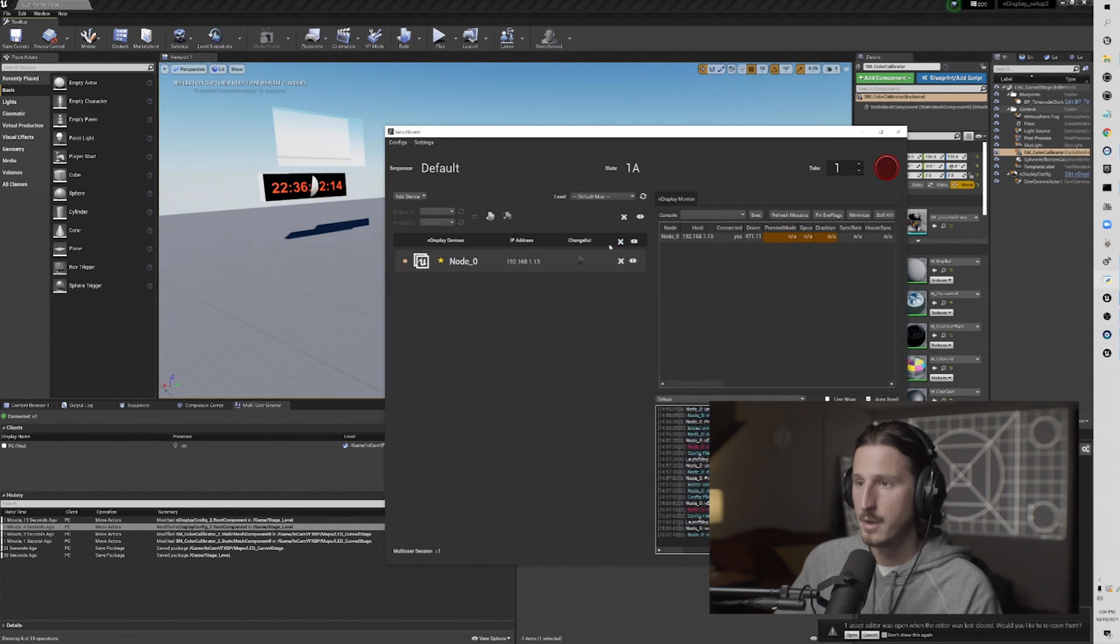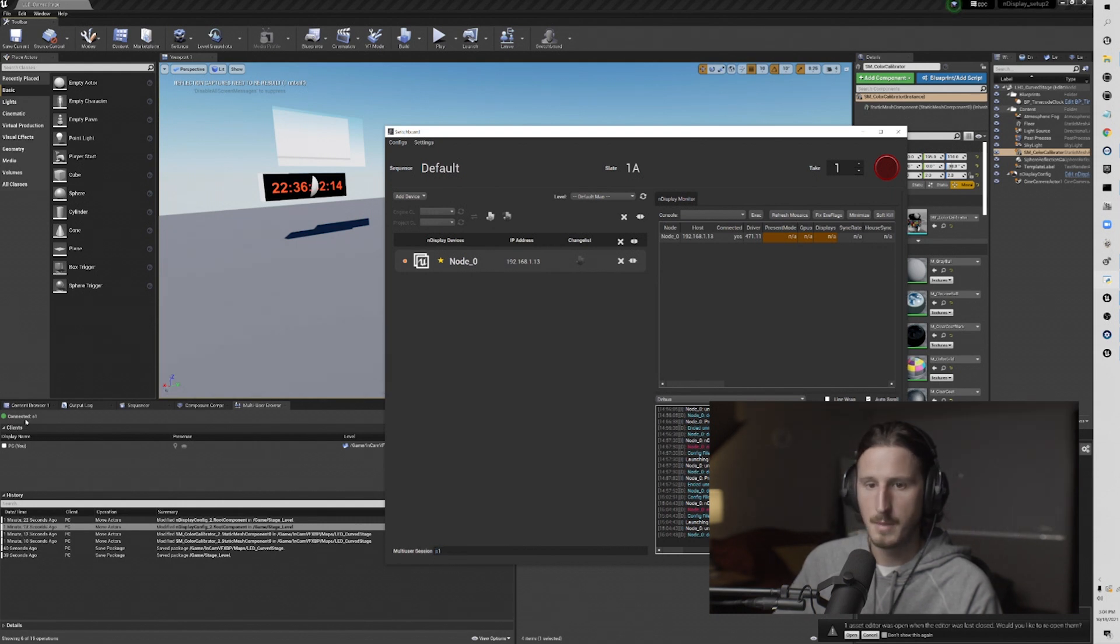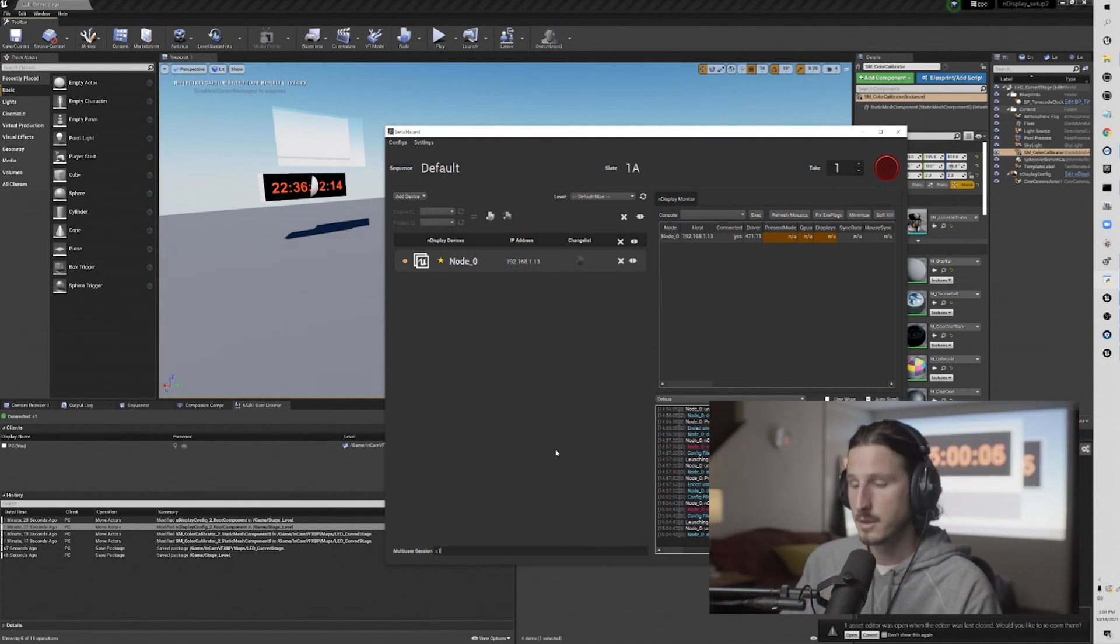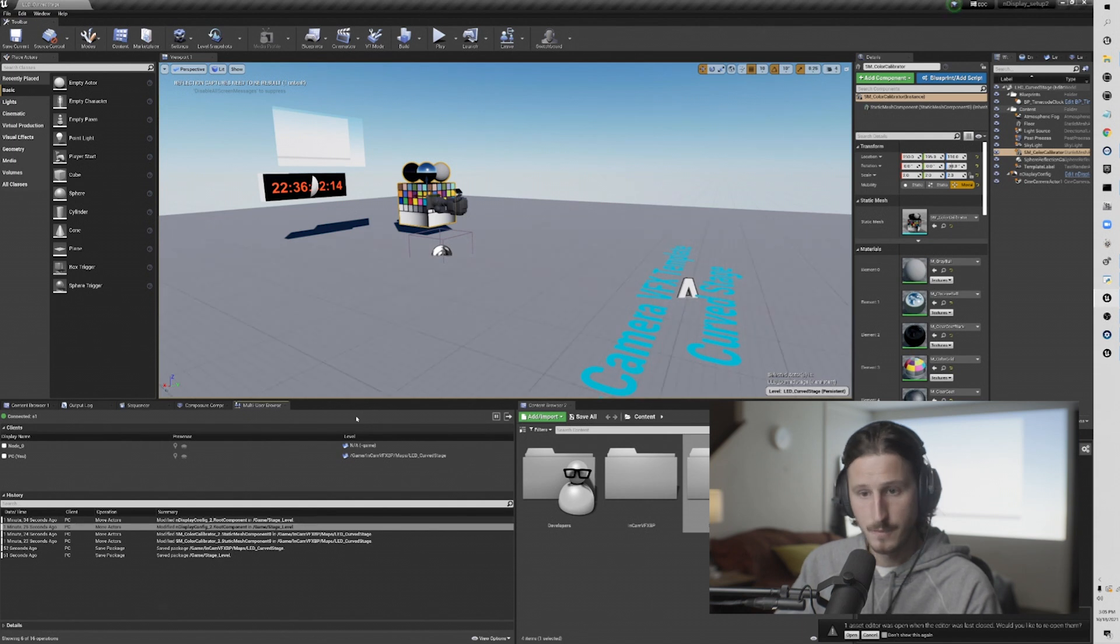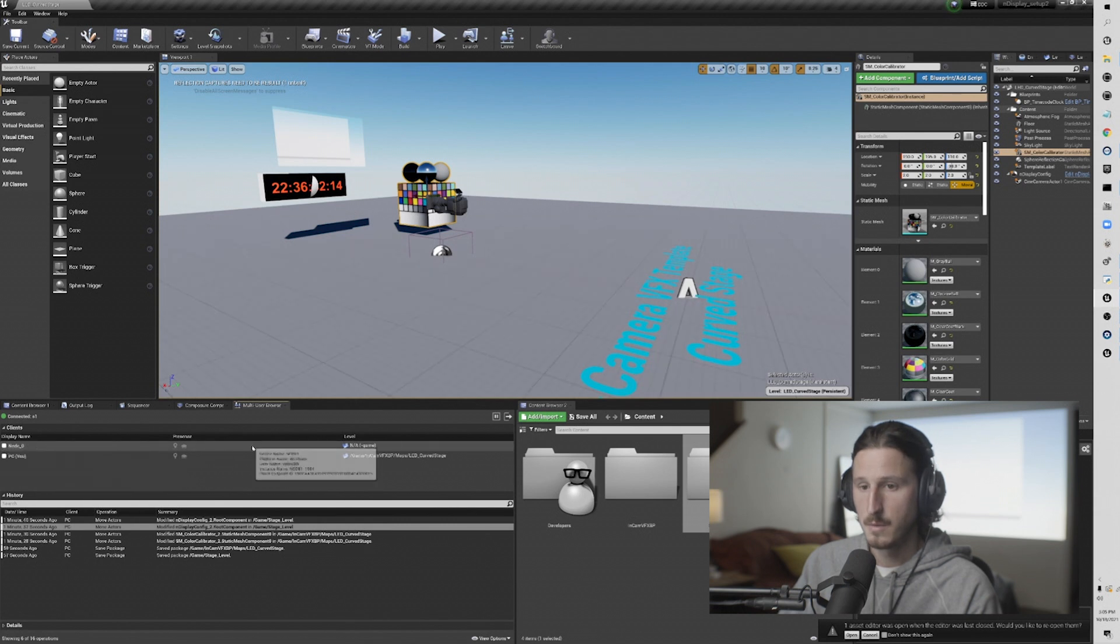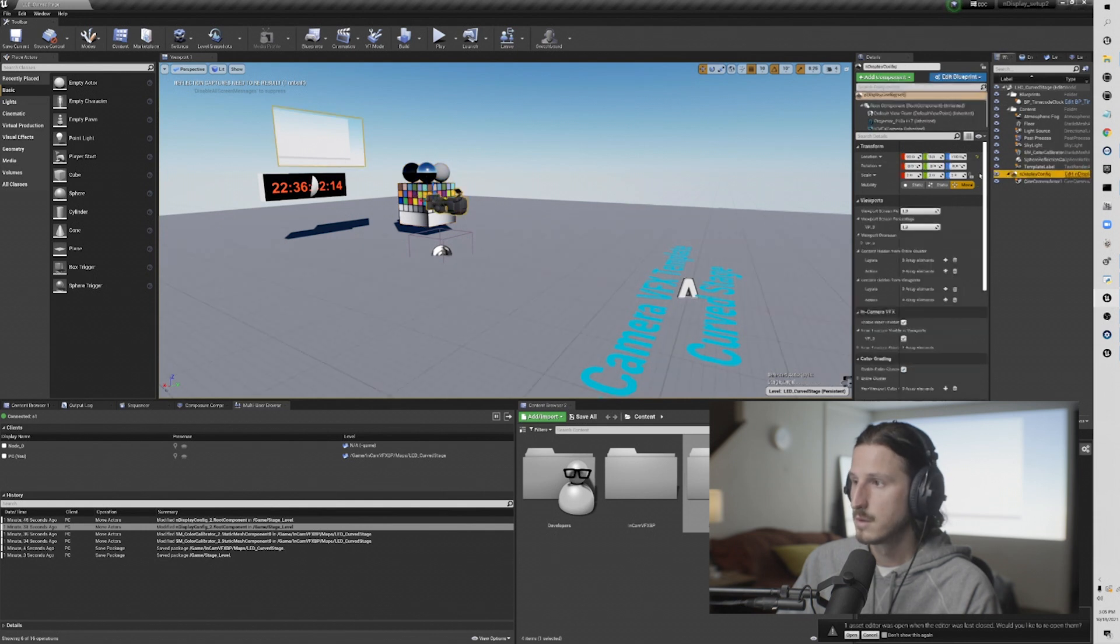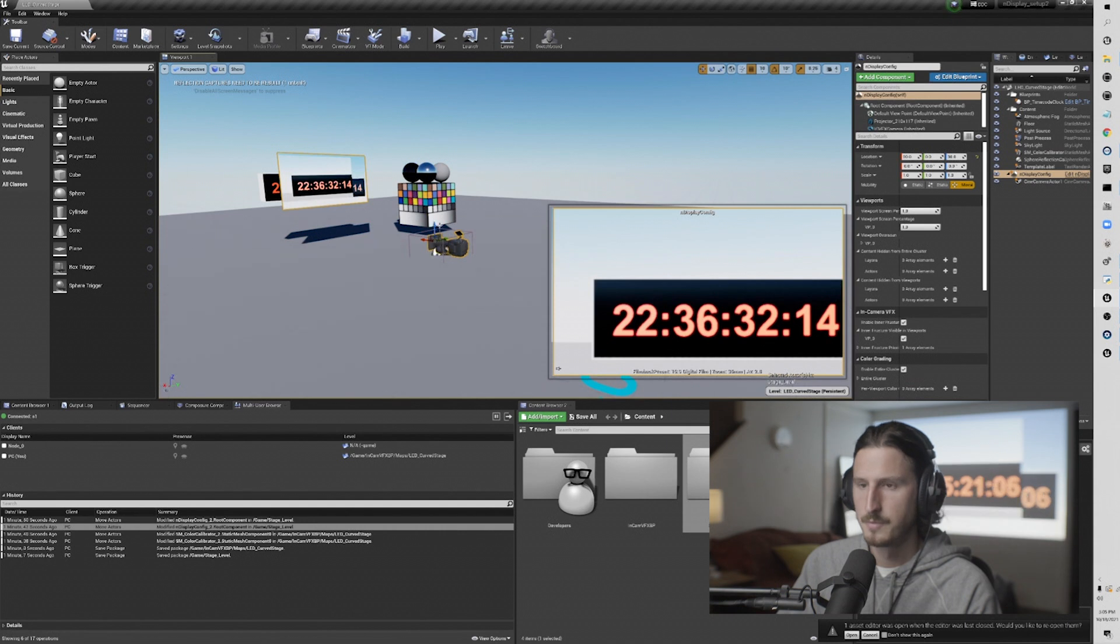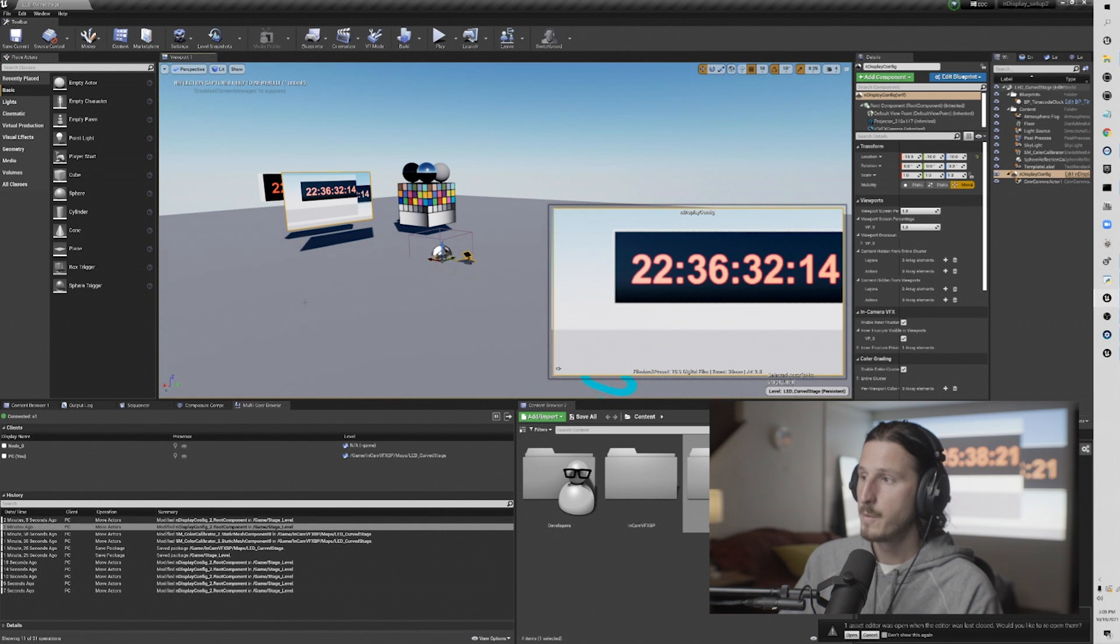So now I'm going to fire up nDisplay and to note here, you want to make sure that your multi-user session down here is the same as the session that you've created so that it knows what session to log into or else you may create a new session. And once that fires up, if you've done everything correctly, you should see the node zero that we've set up now logged in and we should be able to make adjustments to our scene live. Once you've got that going, now we can adjust the scene live.